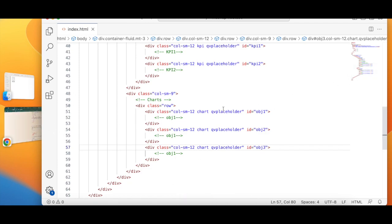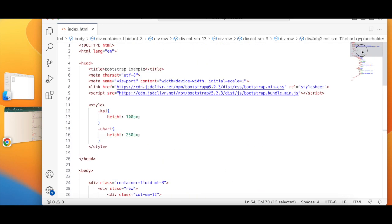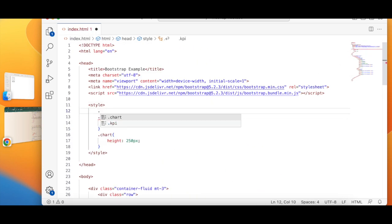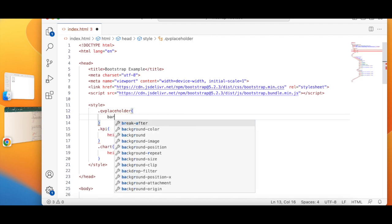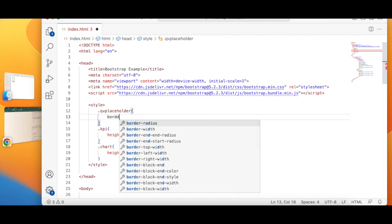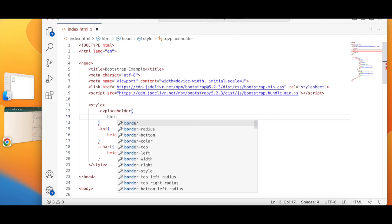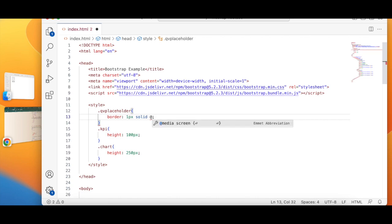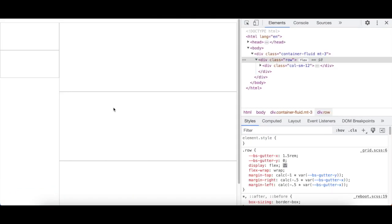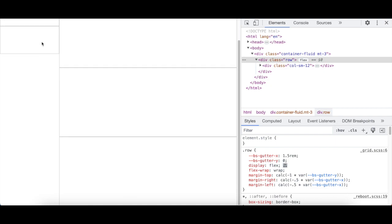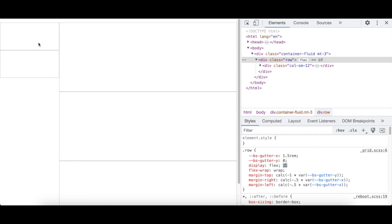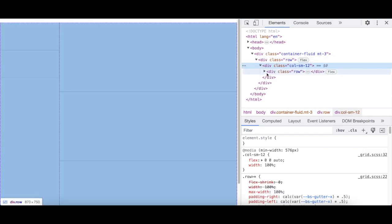And what I'll do is I'll copy this class, I will go up and I will add this class saying border of one pixel solid gray. And here you go - so I have two KPI objects. Now let's see how it turns out.